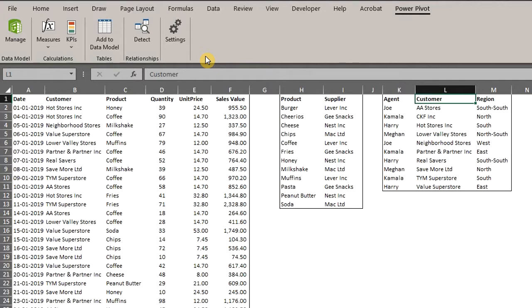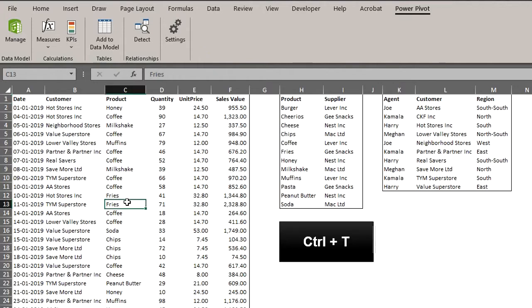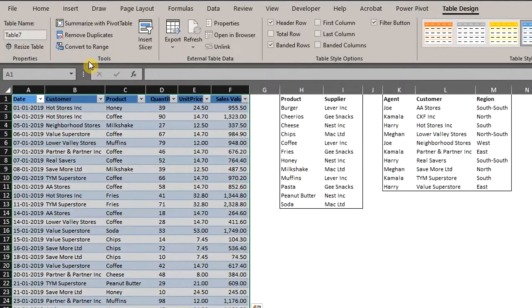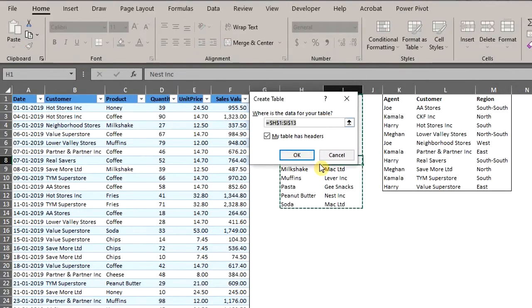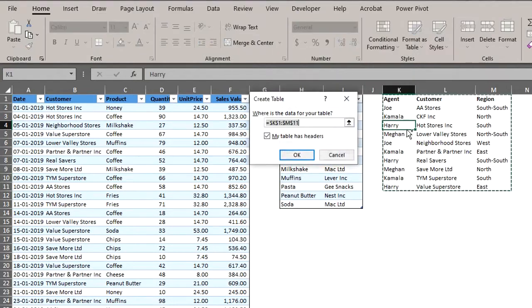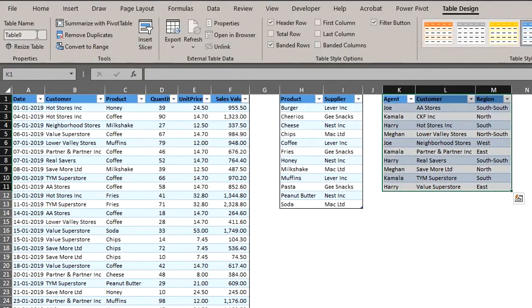So click anywhere in the data, press Ctrl T, this will be sales. Ctrl T this will be suppliers. Ctrl T this will be agent.